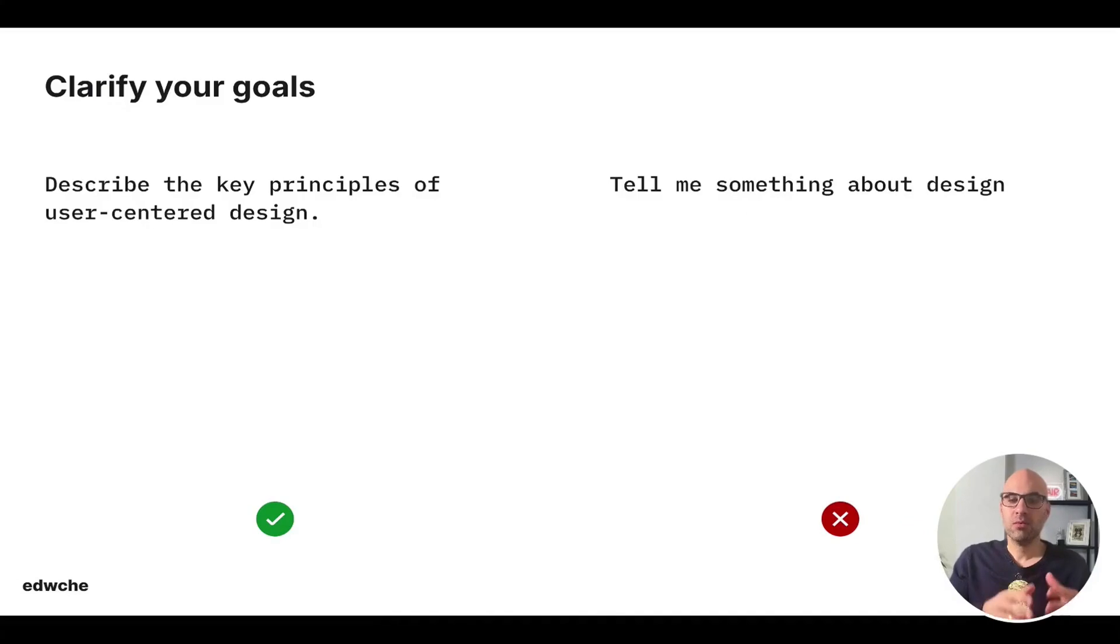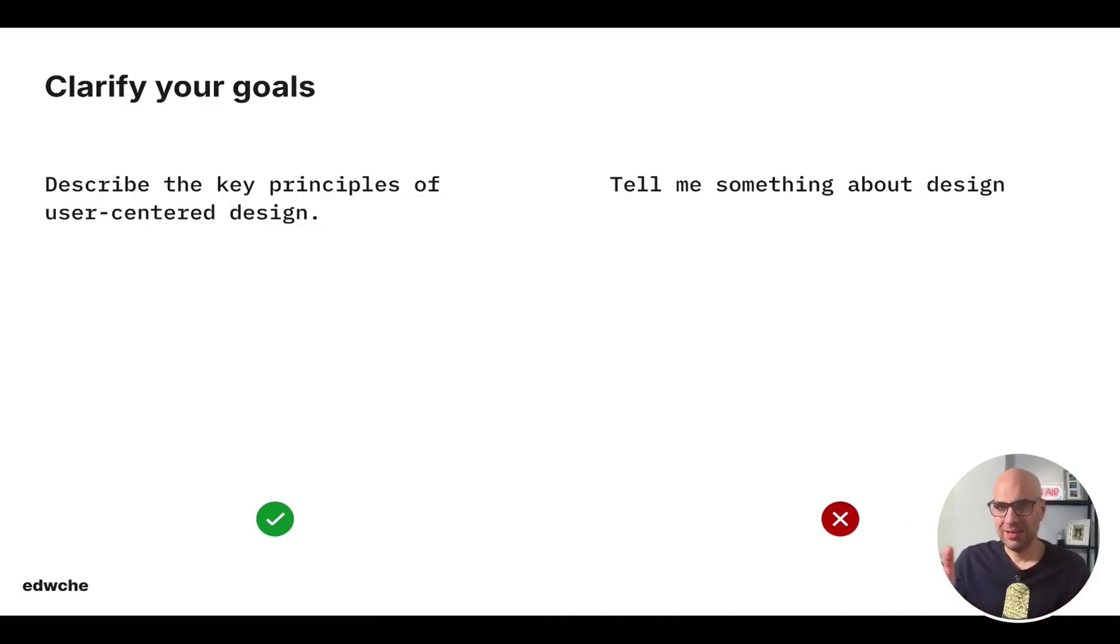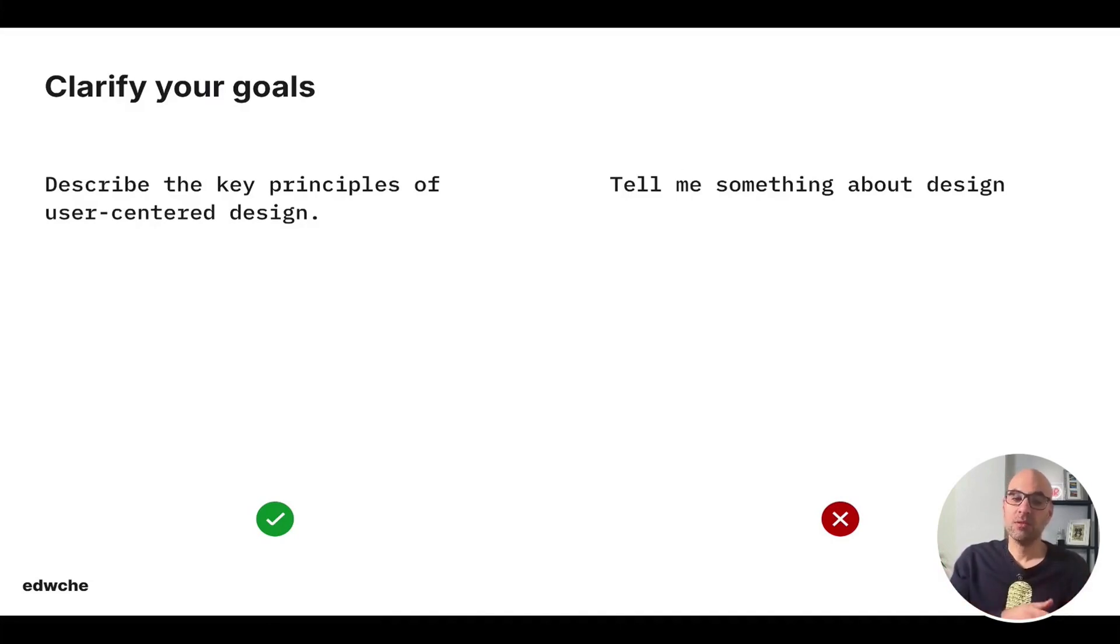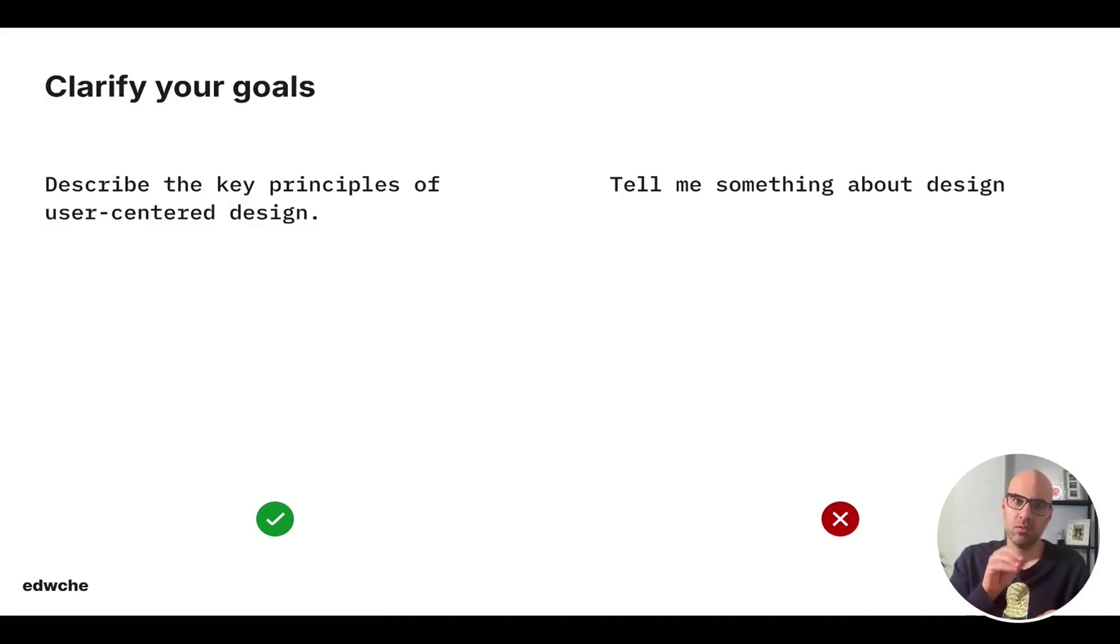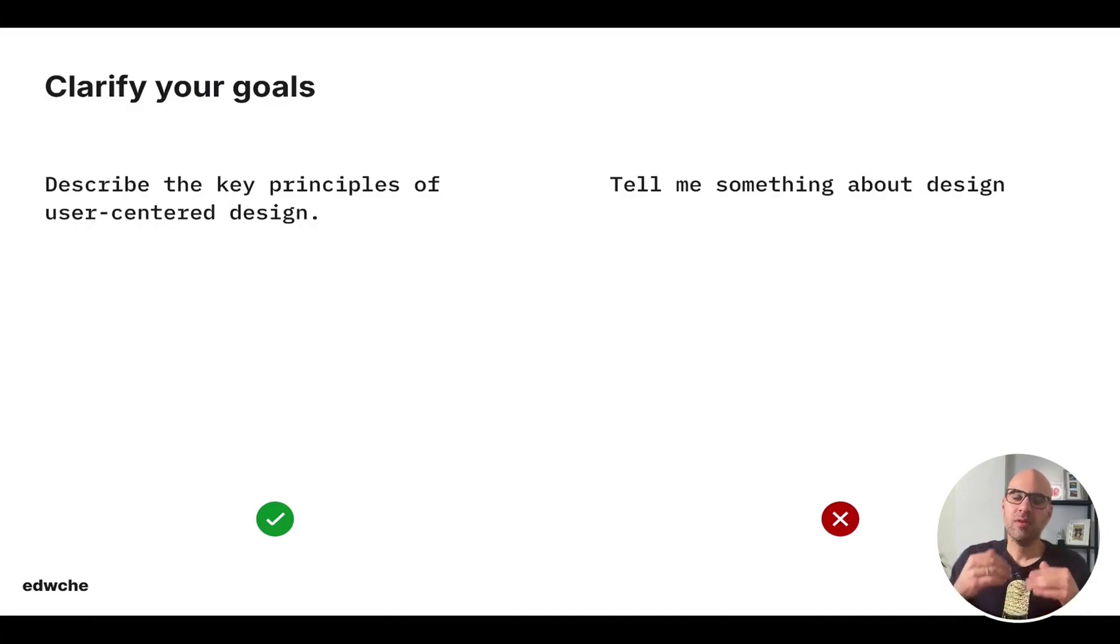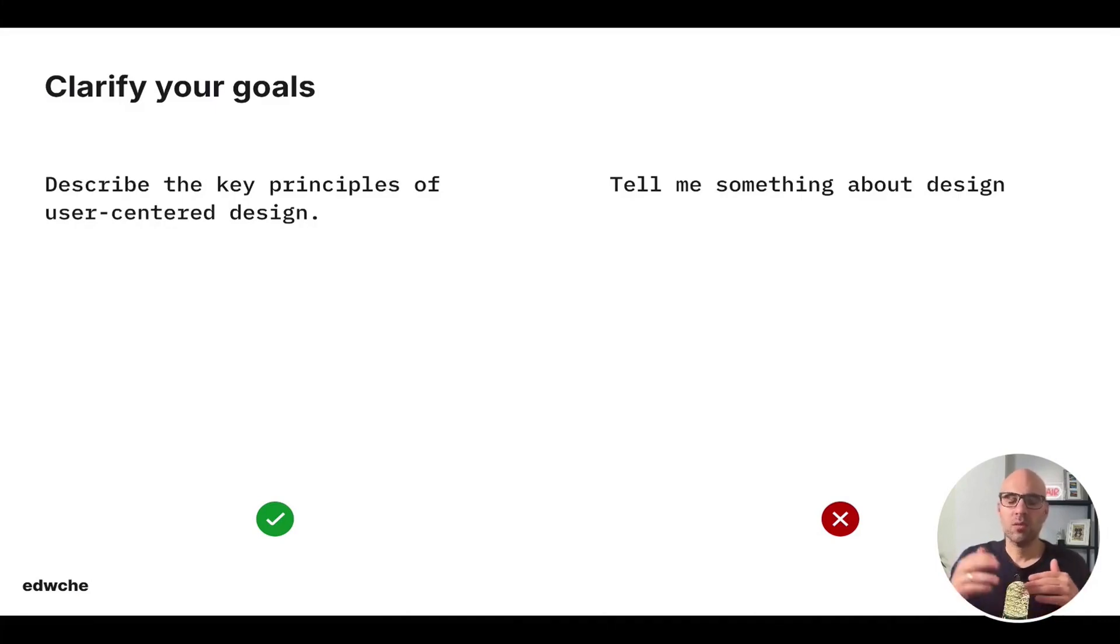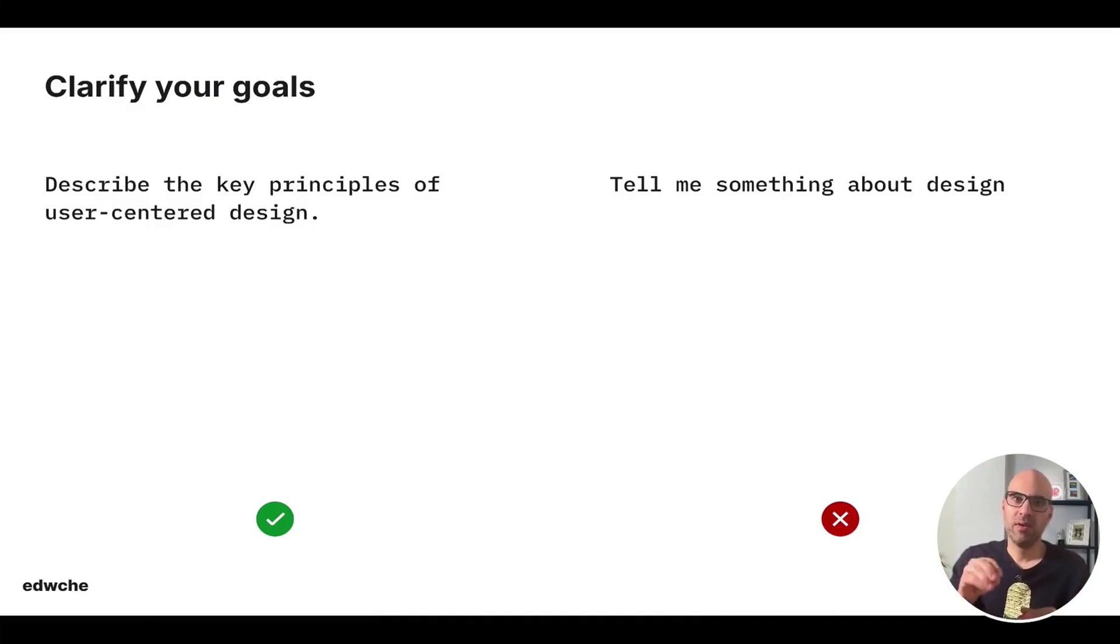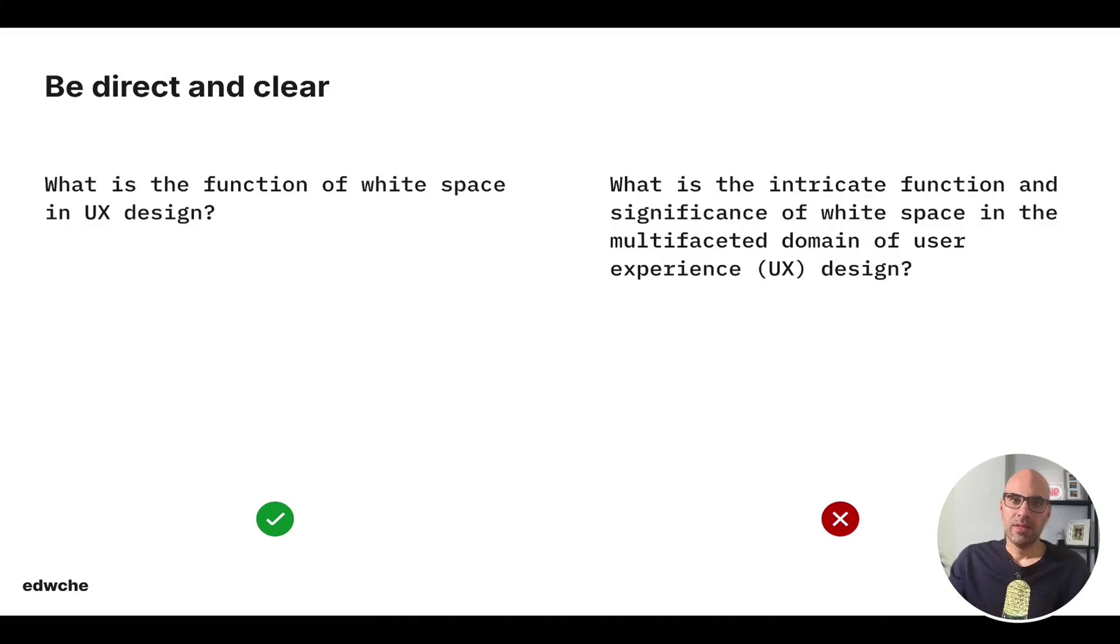It is important to clarify your goal. Don't write something like, tell me something about design. It will be much better to write, describe the key principle of user-centered design, because you explain exactly what you want from the machine to do. By the way, in this presentation, you will see that I repeat again and again to be precise, because it's very important to be precise with the AI, and doesn't matter what tool you use, ChatGPT or Claude, to get very good results.